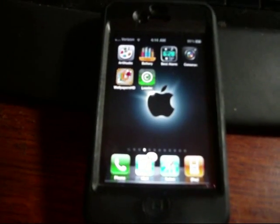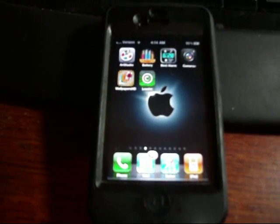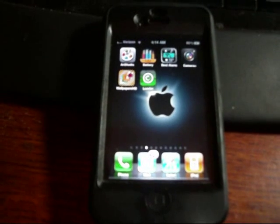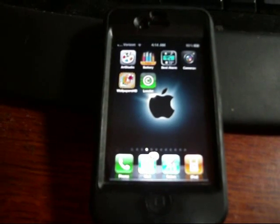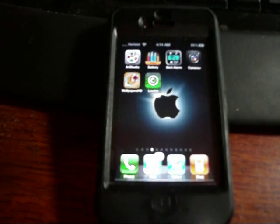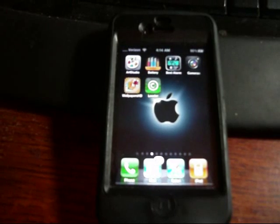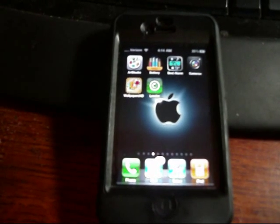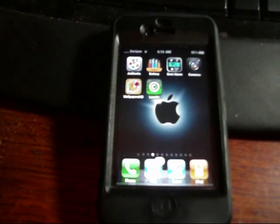Once you've jailbroken your phone, we've gone through the process on the computer. Now I'm going to show you how to do it on your actual iPhone.